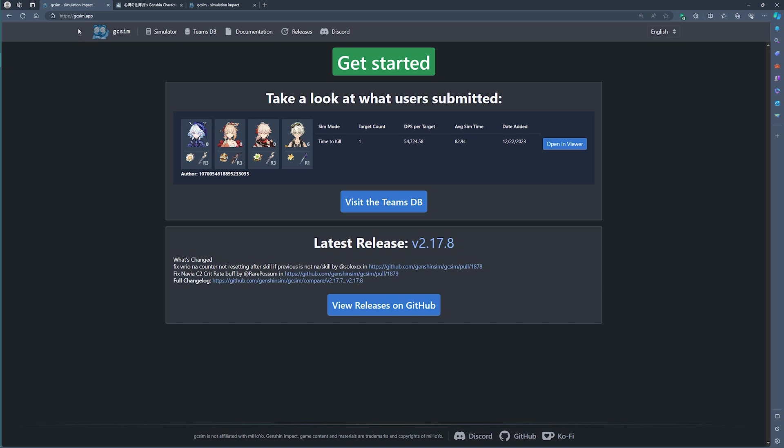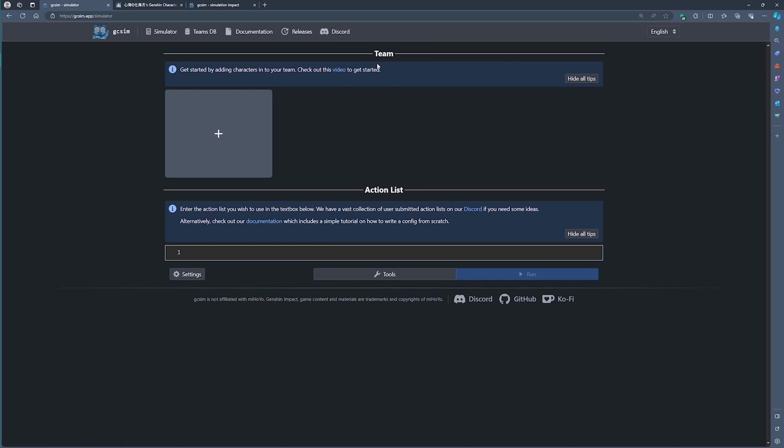To get started, you can visit gcsim.app. Alternatively, a quick Google search should also bring you to this landing page. Once you're at this page, you can click on the Get Started button and you'll be brought to the screen which gives you a team and action list section.